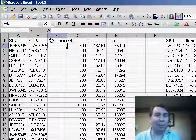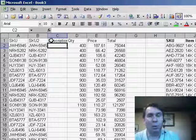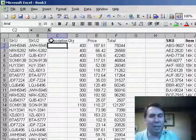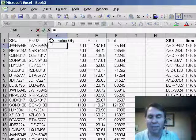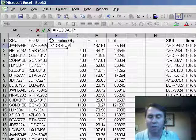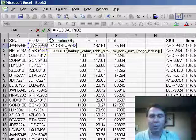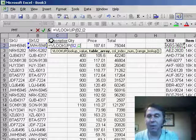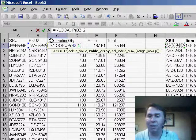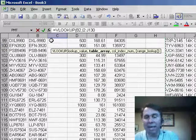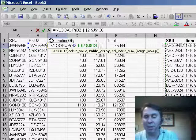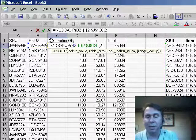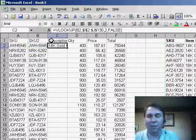Now last Friday we talked about using VLOOKUP with the true parameter at the end. In this case we need to use the false parameter that says that we need an exact match. So equal VLOOKUP. We'll go grab this SKU. Our lookup table is over here in column I and J. Again we want to make sure that's absolute. So I'll hit the F4 key to put the dollar signs in, second column, and then the word false.